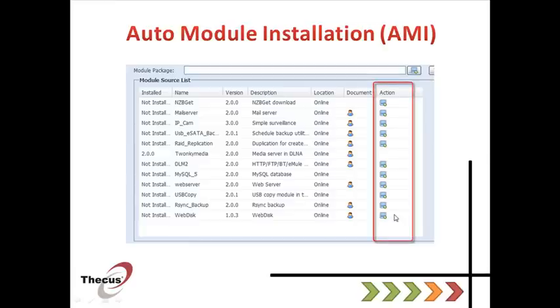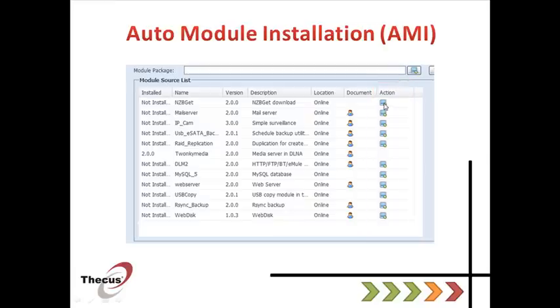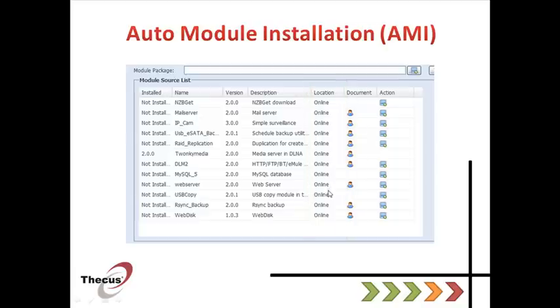You can install, upgrade or uninstall every module just by clicking and selecting it. And every official module is stored online, so you don't even need to download them anymore.